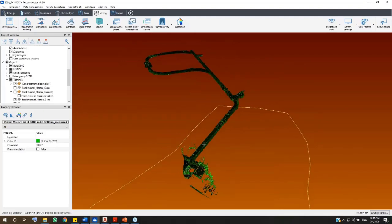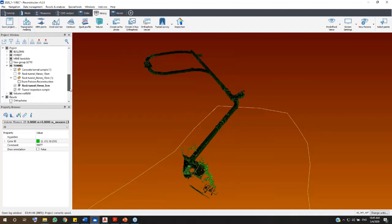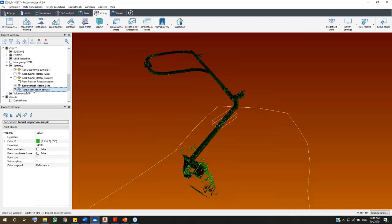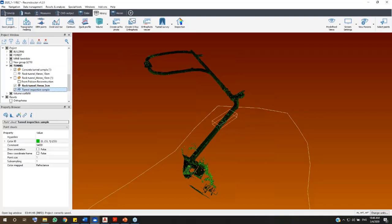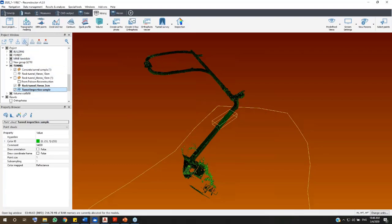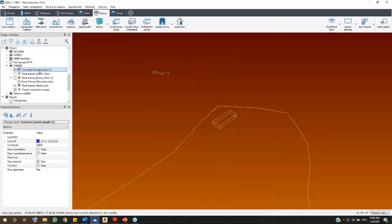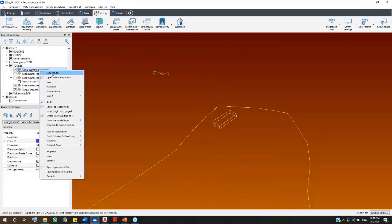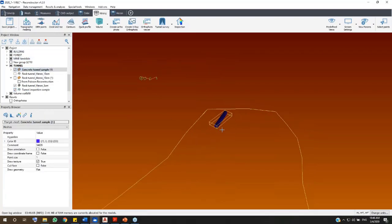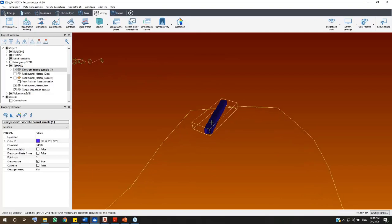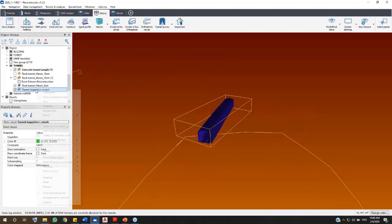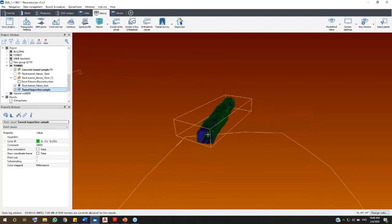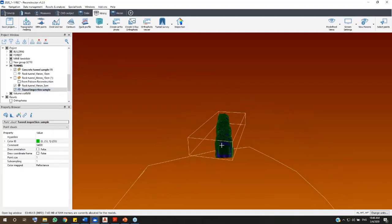From this tunnel dataset, we have already isolated a little portion of the cloud to be inspected and we have already imported the as-designed mesh model that will be used as reference. Please remind that the inspection can be run with any kind of 3D models, but the reference one has to be a mesh, the investigated one a point cloud.